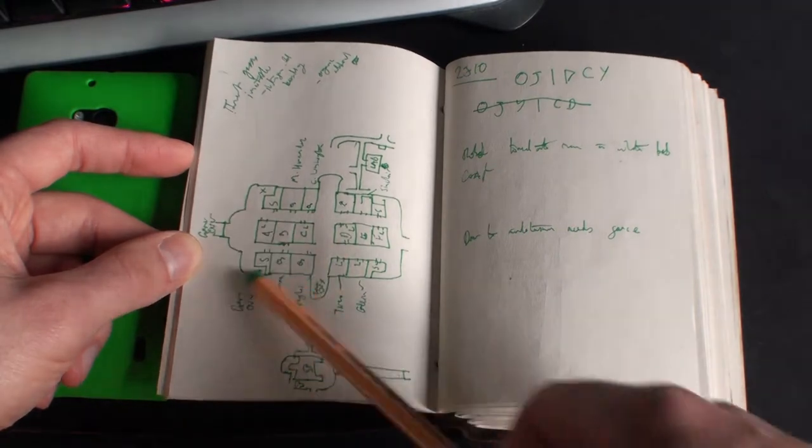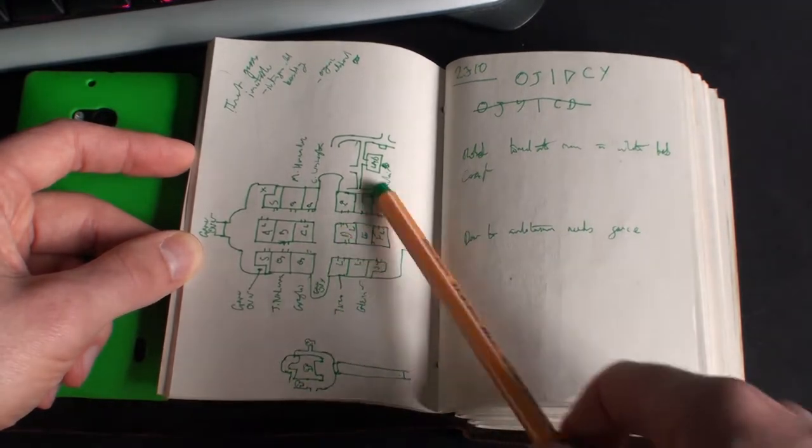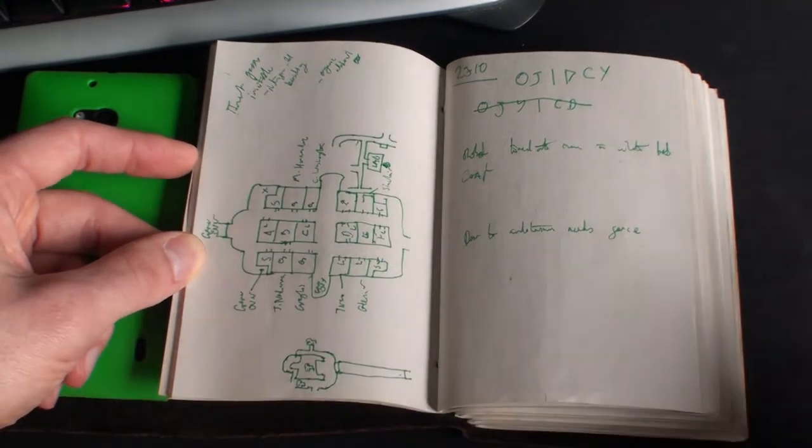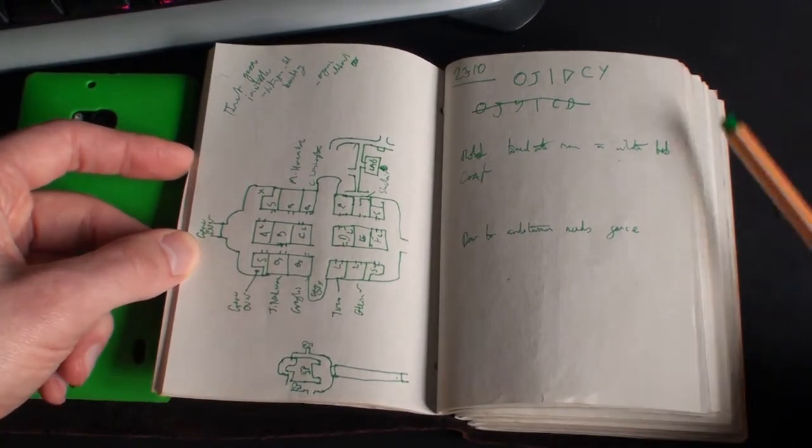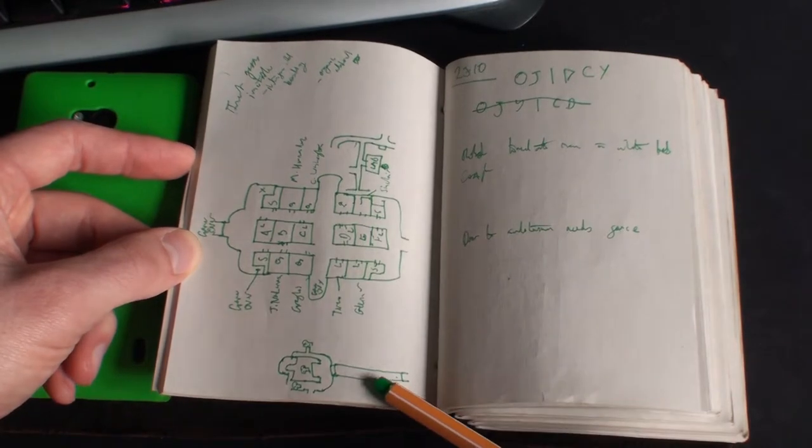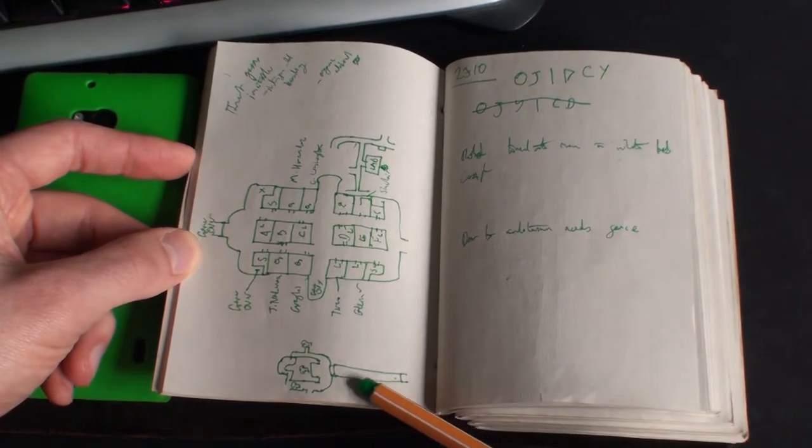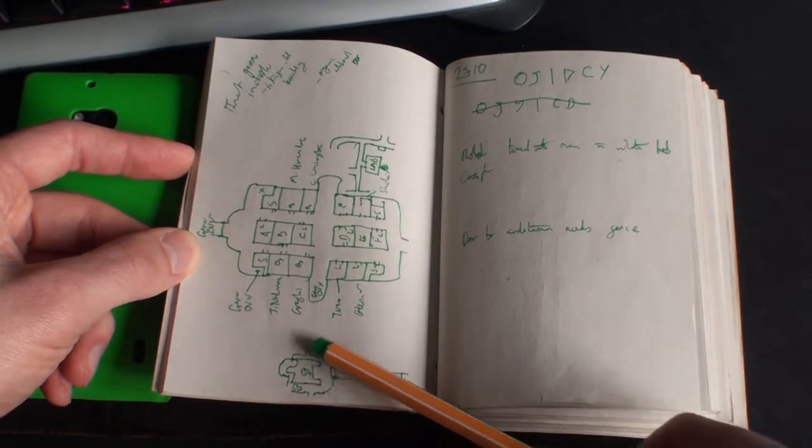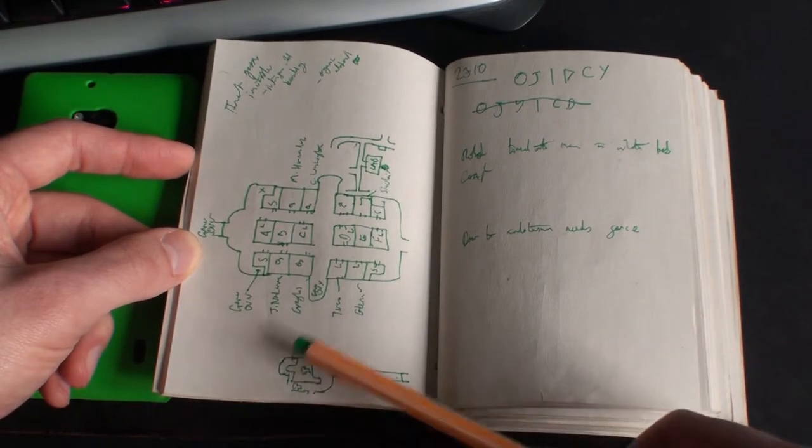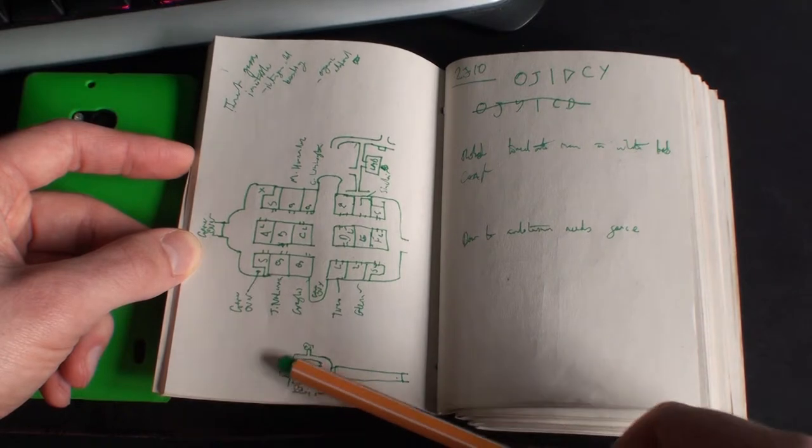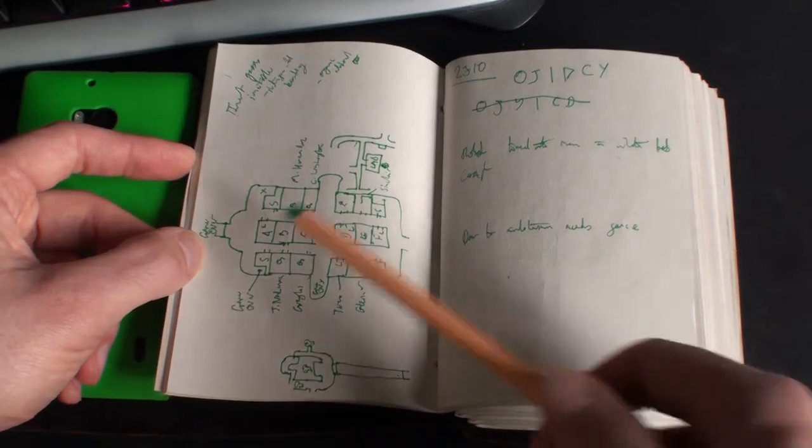I put some X's in for game overs and what have you. Turned out to be completely redundant anyway. And then here's just a little bit of the walkway before you get up to where the robot assassin is.